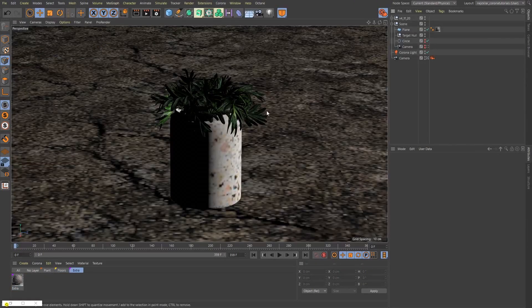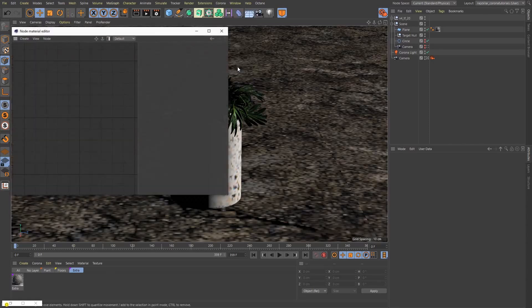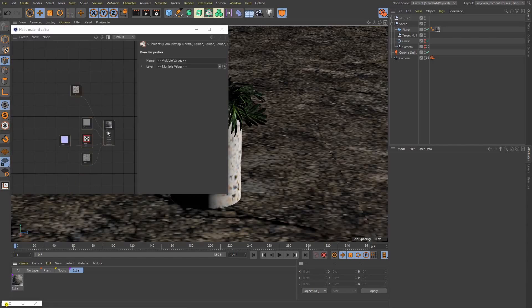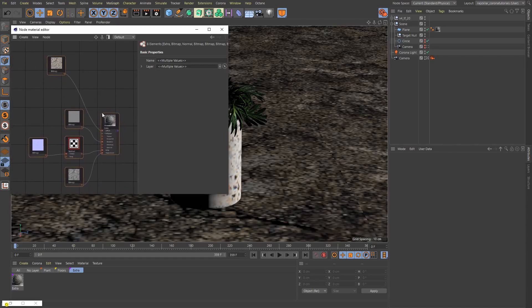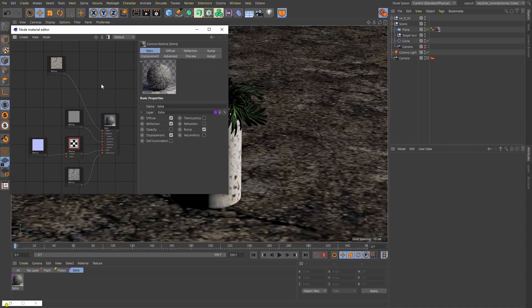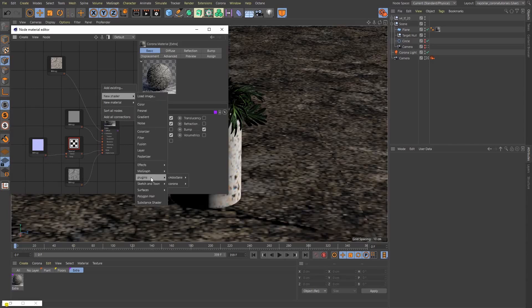Now, not necessarily tightly connected to the select material itself, we also have a select shader in Corona. It's basically the same thing as the select material, with the difference being that it only works for your bitmaps, procedurals and the like. I have an extra material layer here and in it is my current floor material. Let's bring this into the Corona nodal material editor — I'll go under Corona, select the nodal material editor to bring it up, and drag this material in. Now let's imagine we'd like to try a couple of different diffuse channel presets. I'll bring in a Corona select shader by right-clicking somewhere in my nodal material editor, going to New Shader, Plugins, Corona, and selecting the Corona select shader.